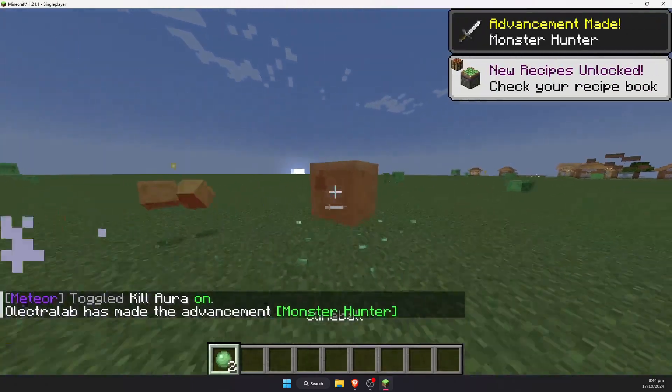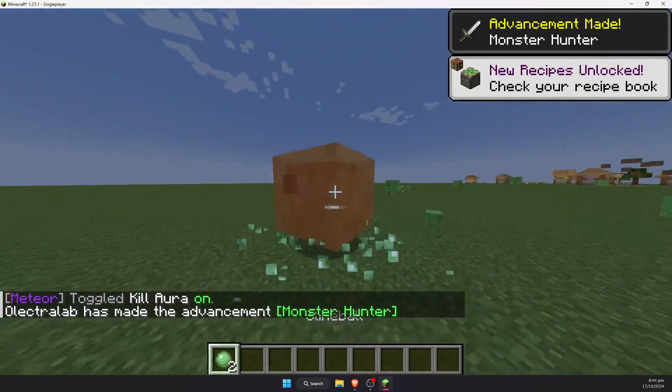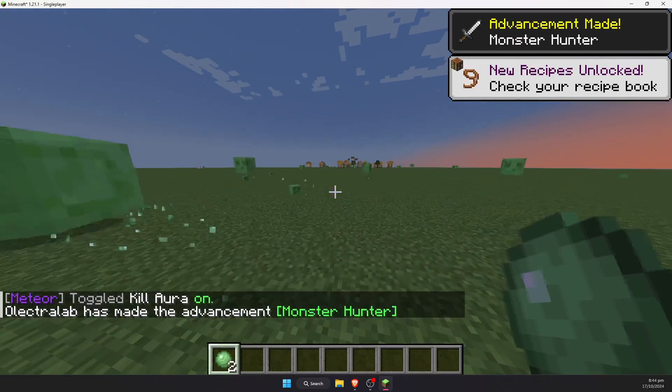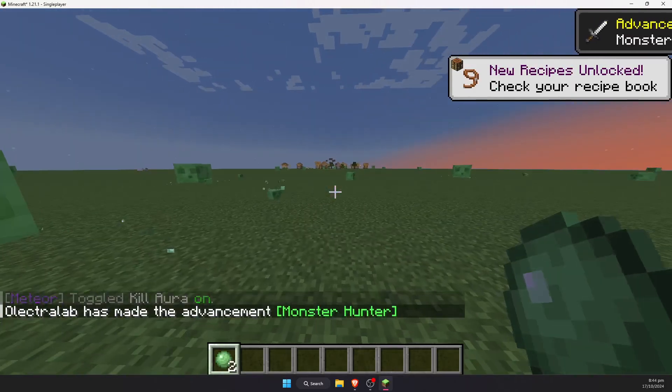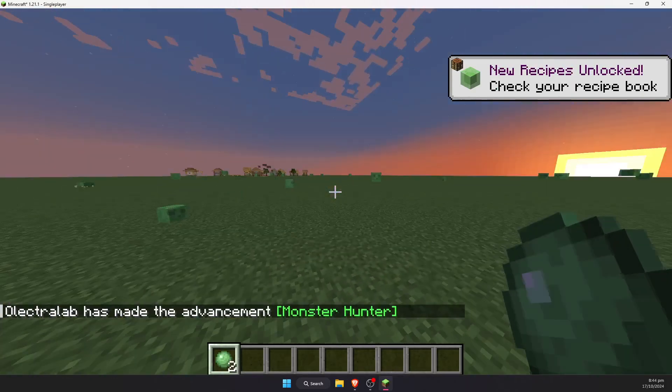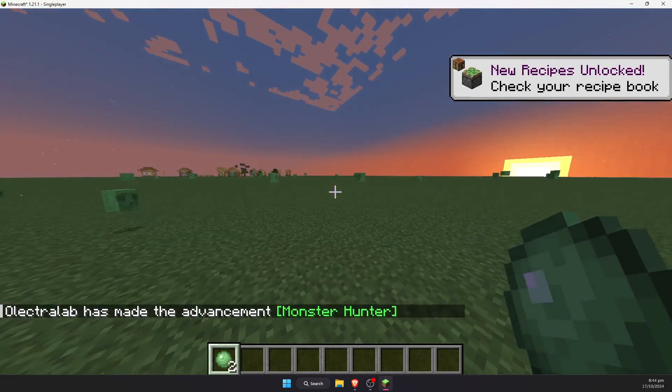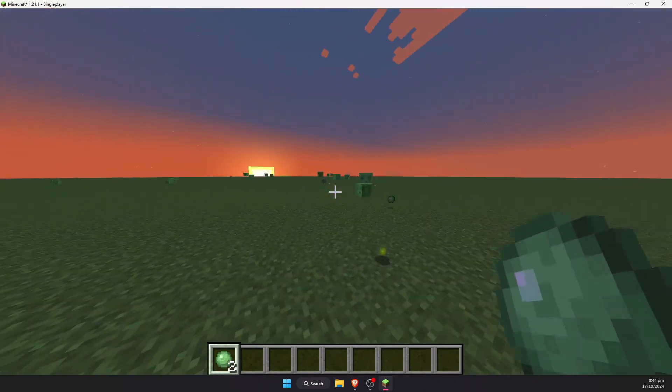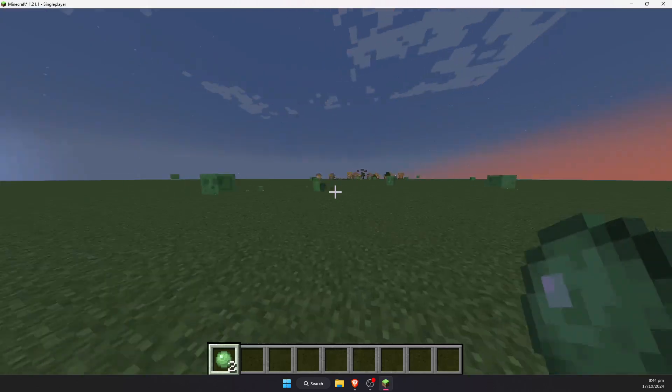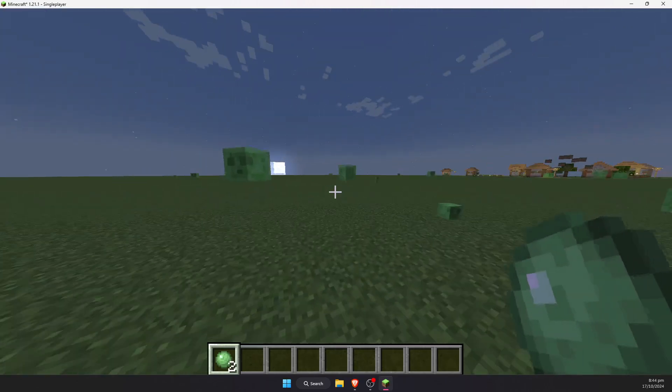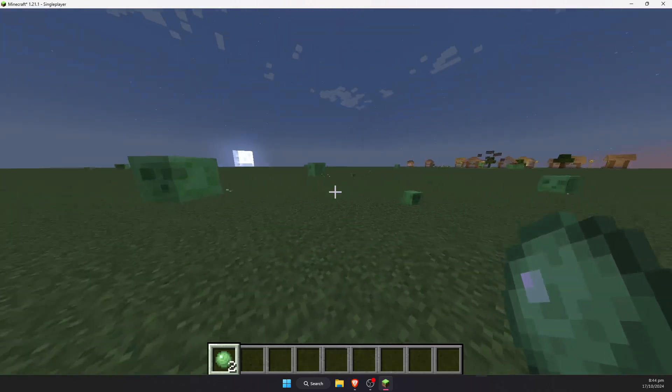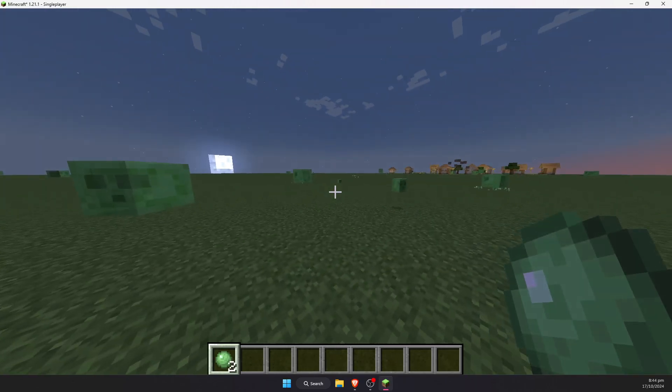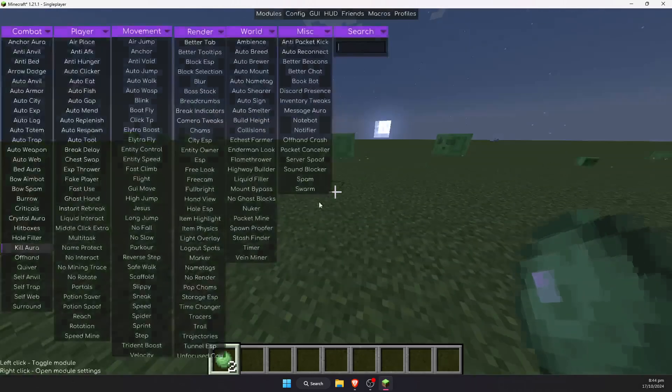Yeah, just a quick little tip there for the kill aura. Anyway, thank you for watching and I hope this has helped you to complete your beginning of using Meteor client, and I will see you in the next one. Goodbye.